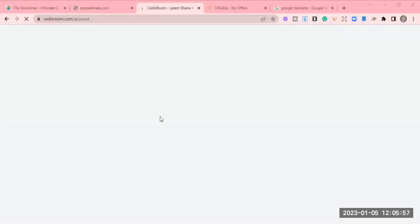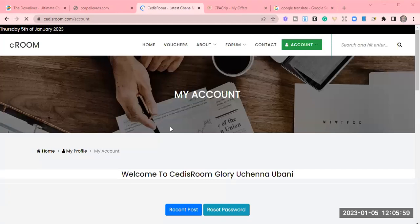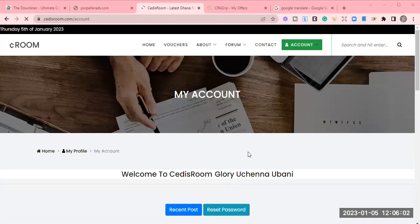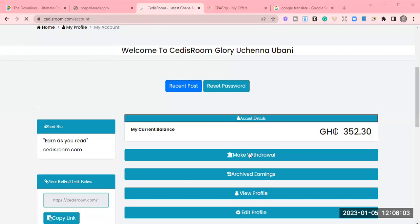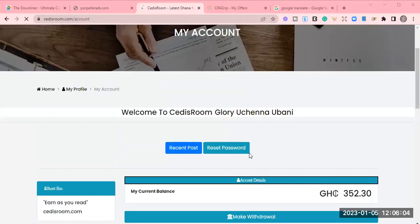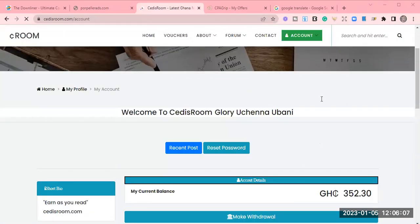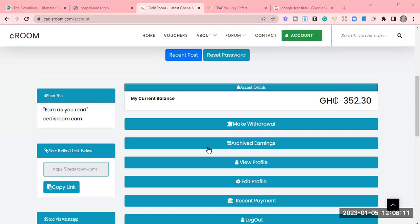So I'm logging into my dashboard. If you check the description button, I will also drop a WhatsApp link on how you can join the group so that you can communicate and know how to get success in this business. So this is my dashboard. And this money is how much I've been able to make within this week.